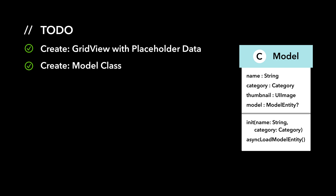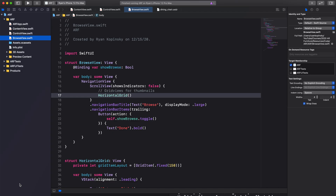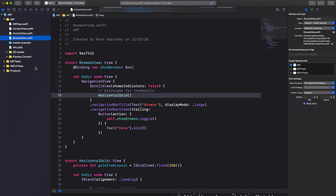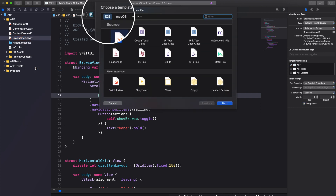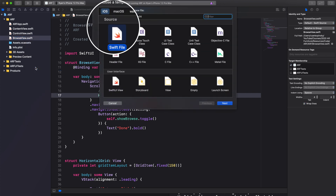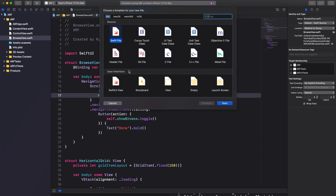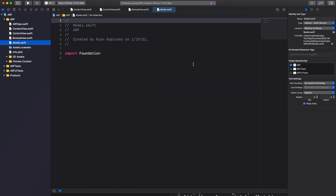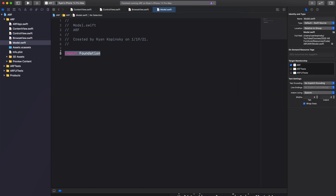For the second action item we have to create a model class with relevant properties and methods for our 3D models. Let's create a new Swift file — right click on the browse view file and select new file. Select iOS as the platform and Swift file as the template. Click next, enter a name for the file — in this case we'll call it Model — then click create. Xcode automatically adds import Foundation.